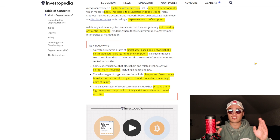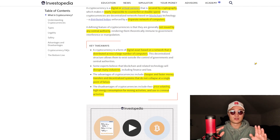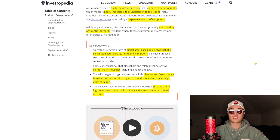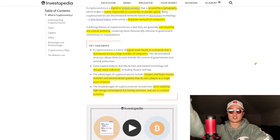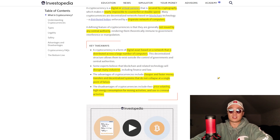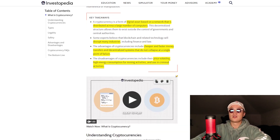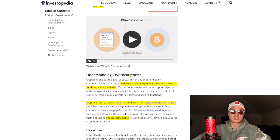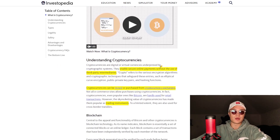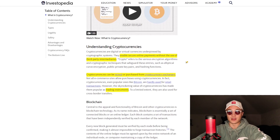Whatever crypto does in the future — whether it becomes the global currency or not — nobody knows. But blockchain is there to stay. Some of the disadvantages of cryptos include price volatility, high energy consumption for mining activities, and misuse of cryptocurrencies in criminal activities — which happens with everything. There are good people and bad people around the world; good people will use things for good, bad people for bad. It is all about intention, and I'm not blaming cryptocurrencies for that.